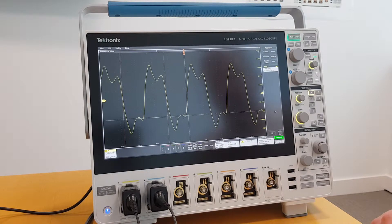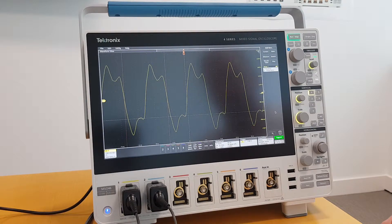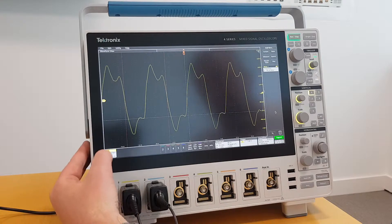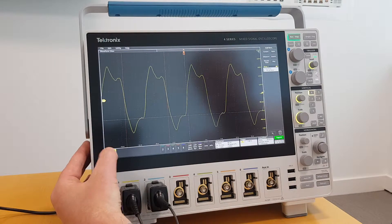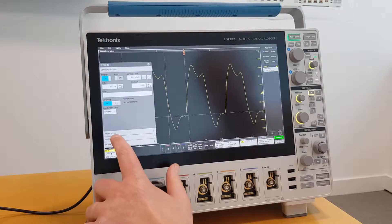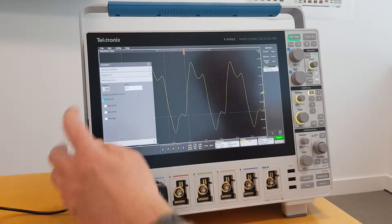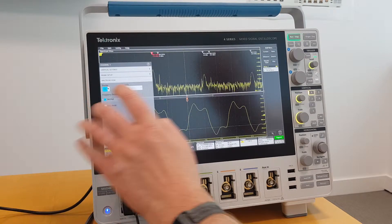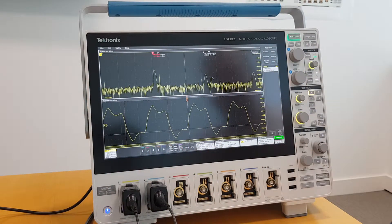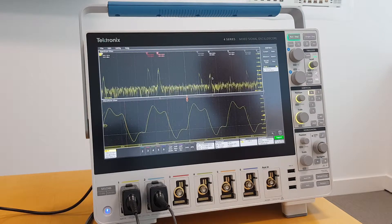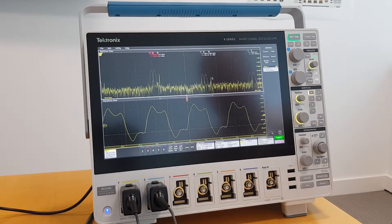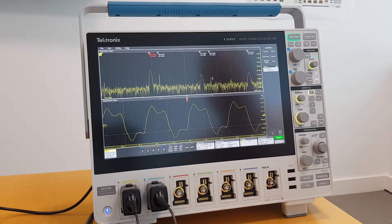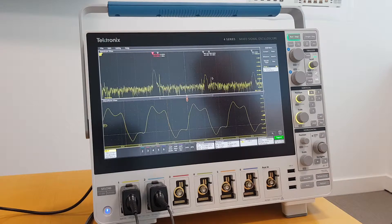If I wanted to activate SpectrumView and take a look at the signal in the RF domain, I simply go to Channel 1 and select the SpectrumView option and put the display on. There I have now a spectrum, an RF domain view of the same signal input in Channel 1.